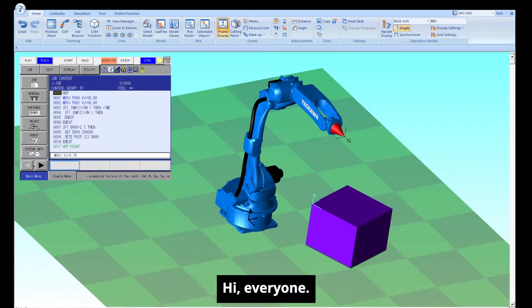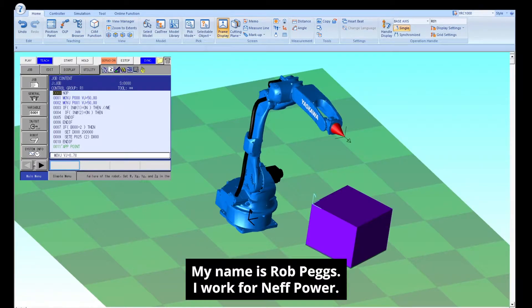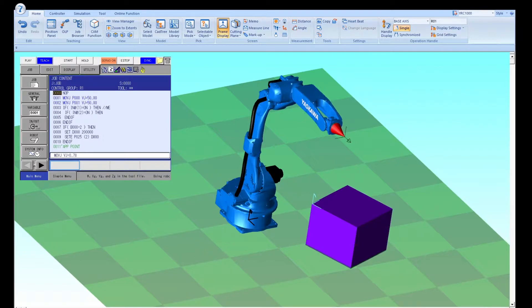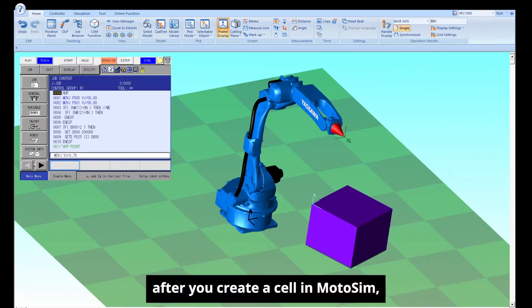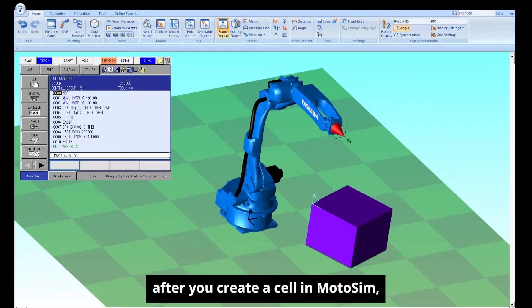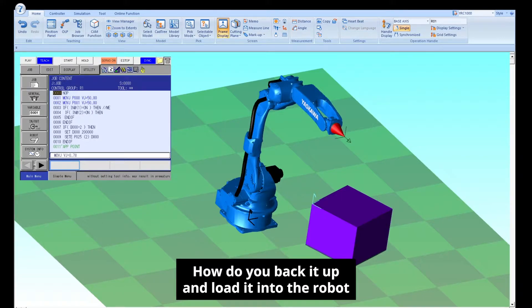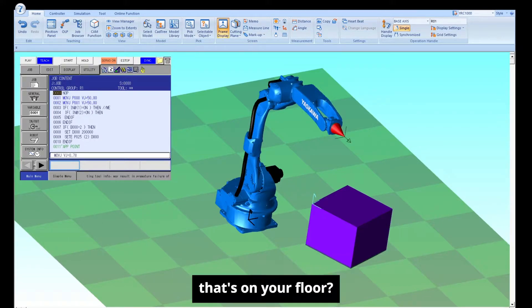Hi everyone, my name is Rob Peggs. I work with NefPower. Today I'm going to show you, after you create a cell in MotoSim, how do you back it up and load it into the real robot that's on your floor.